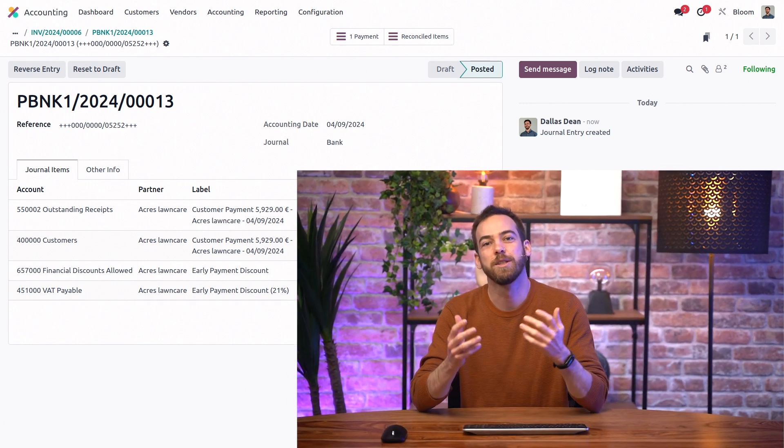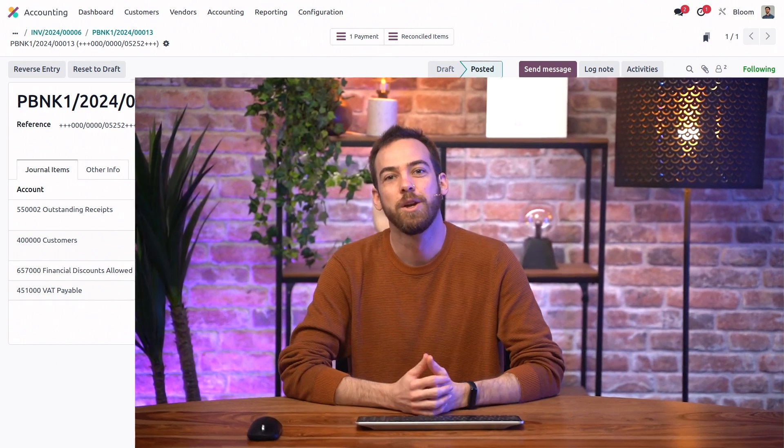And just like that, we've collected our customer's discounted payment for this invoice and recorded all the tax implications without a problem. That's all for this video. Be sure to check out our other video on payment terms for more general information on how to configure those. This has been your pal, Odell. I'll see you in the next one.